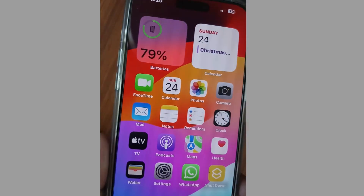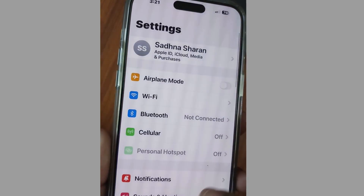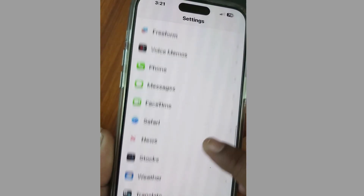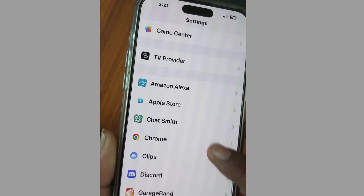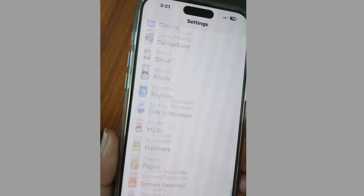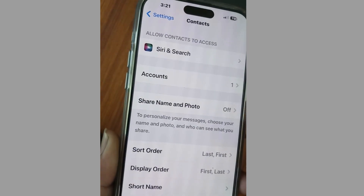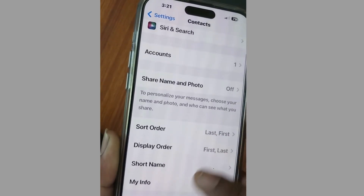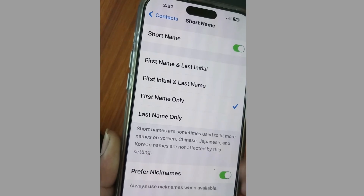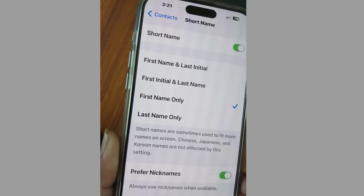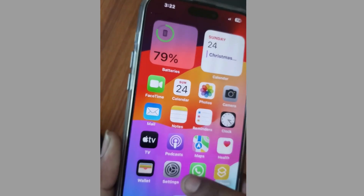The next fix: go to your home page, tap on Settings, and look for Contacts. Tap on Contacts, then tap on Short Name, and make sure that First Name Only is enabled. Also make sure that Prefer Nicknames is also enabled.